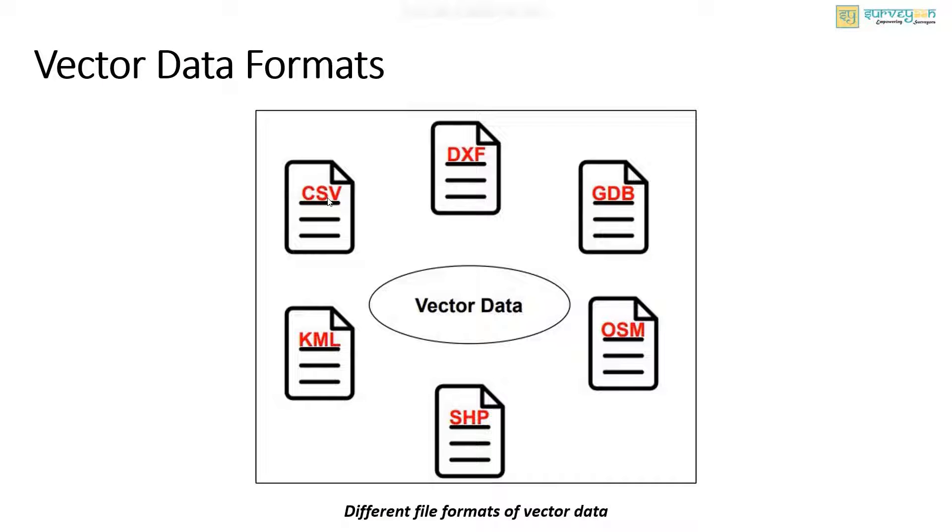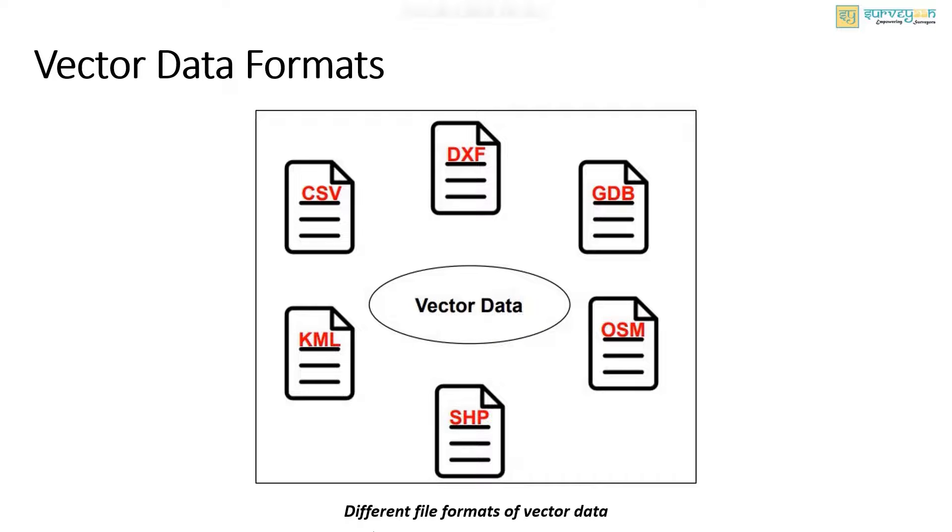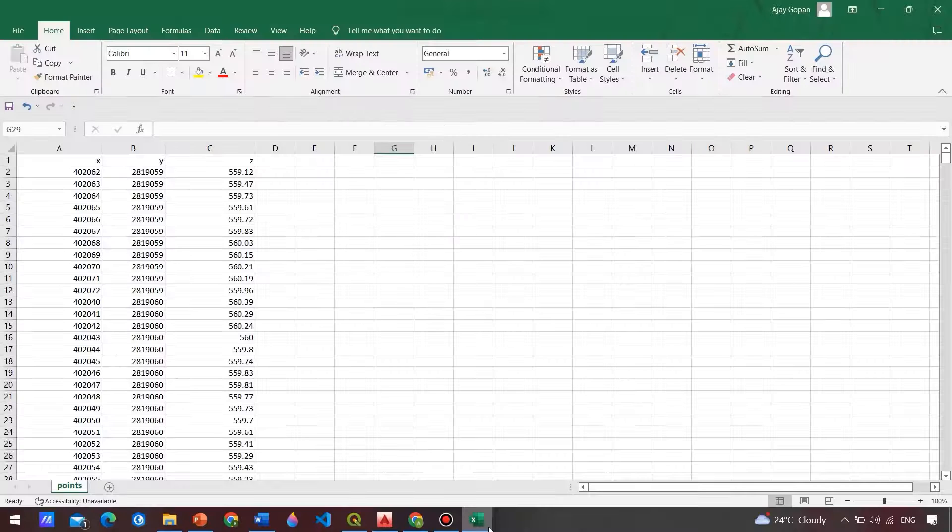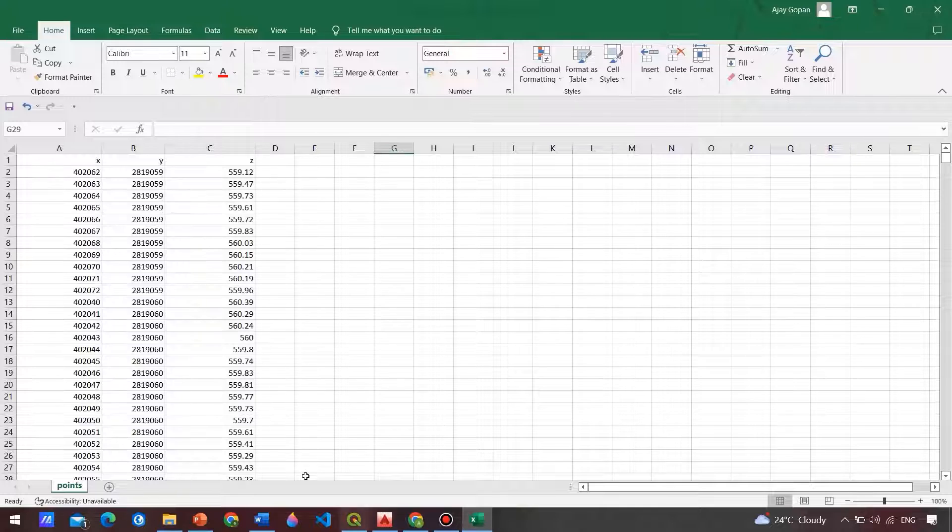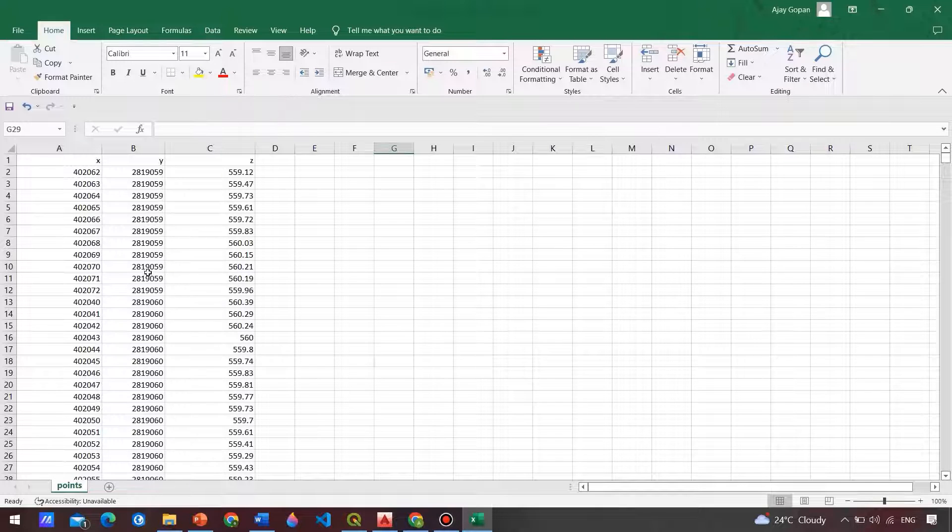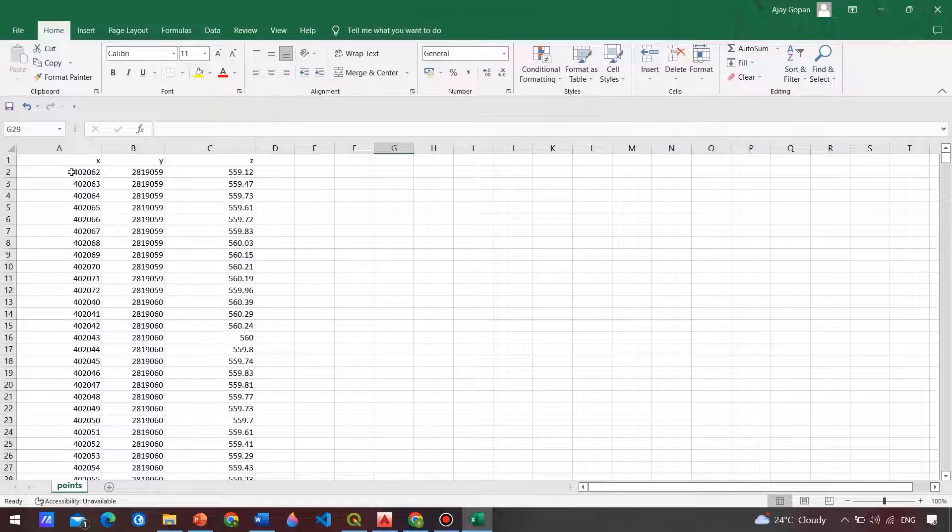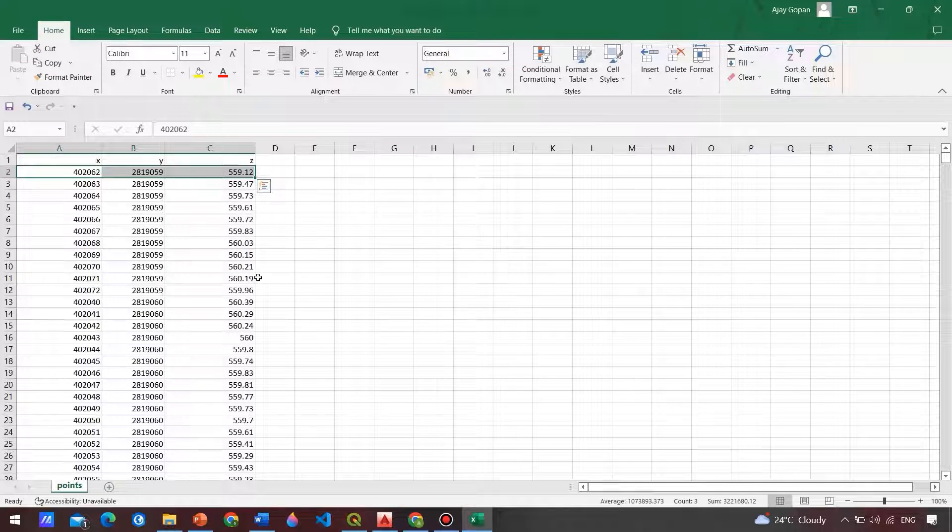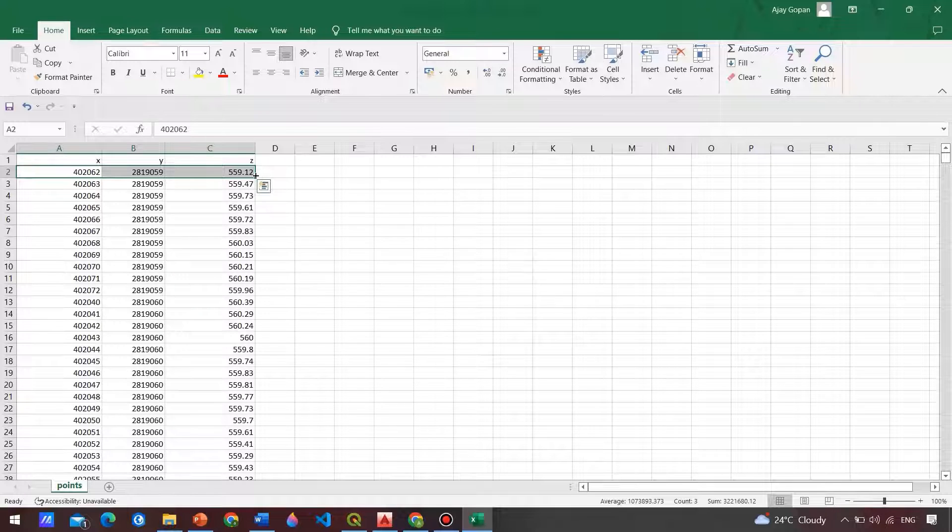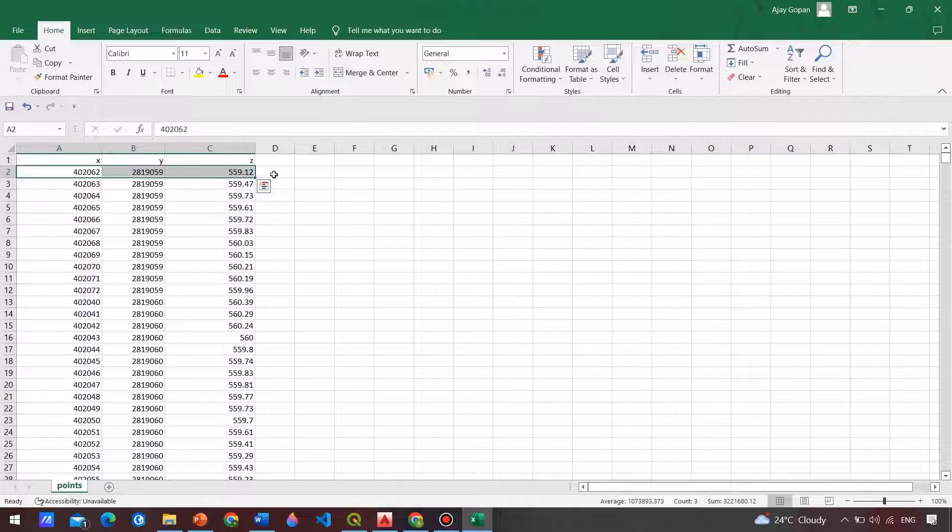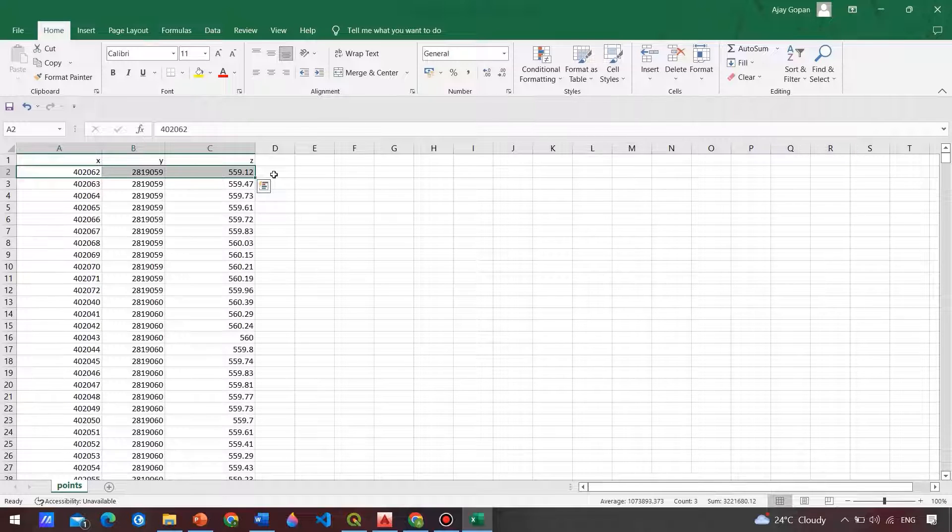The CSV file can be visualized as a table that can only represent point data. It is a delimited text file that we use a comma to separate the values. Now I will open the CSV file and this is the CSV file and here we have the x, y, and z values. Here each row represents a single point and if we open this file in any GIS software, each row will be displayed as a single point.